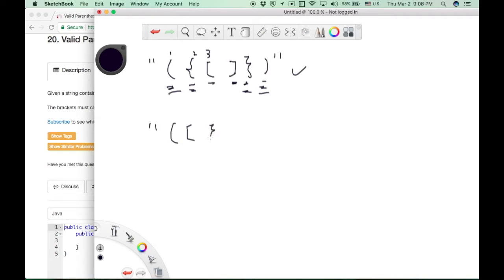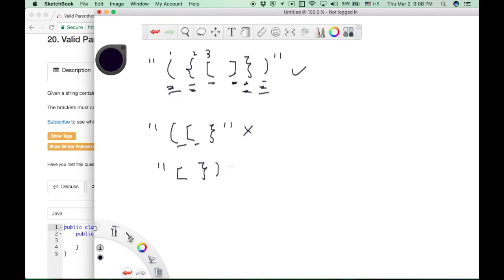We have some examples like this: there are two left parentheses and just one right parentheses, so that's not valid. And an example like this — there are more right parentheses than left parentheses. That's also not a valid input string.